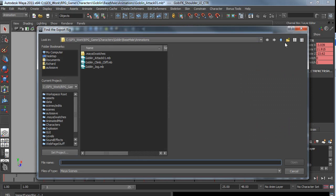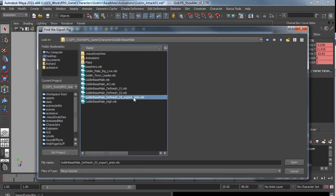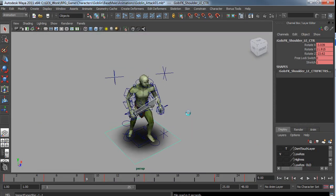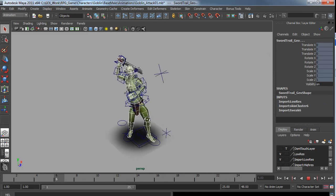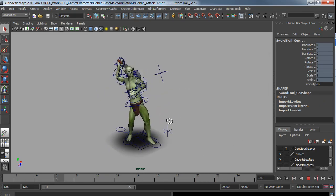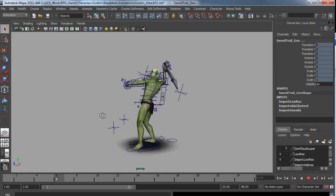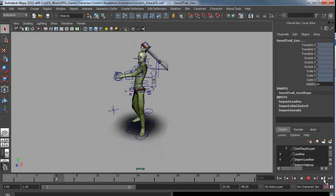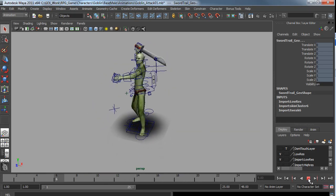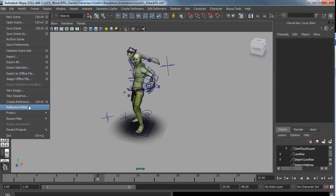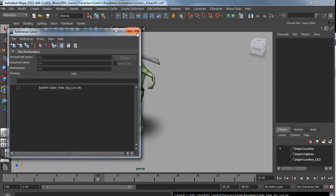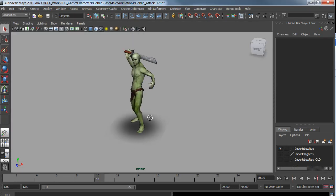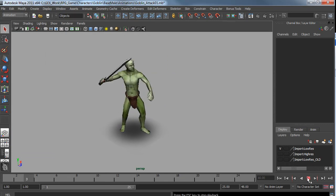It then asks you for the cut down export version, which I have here. Then it loads it up and transfers the animation. So we now have both versions in memory, but the animation is on the low res version. So we can now, if we open up the reference editor, we can unload the reference, and we are left with the low res version with the animation.